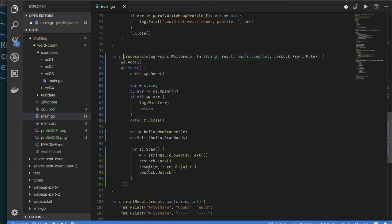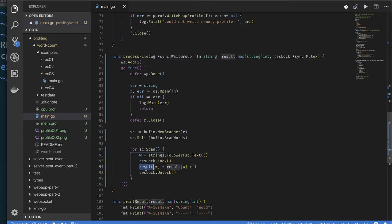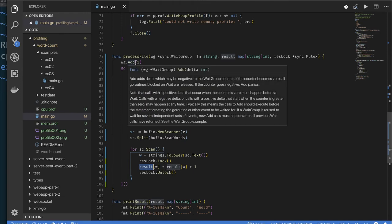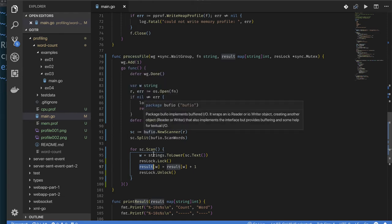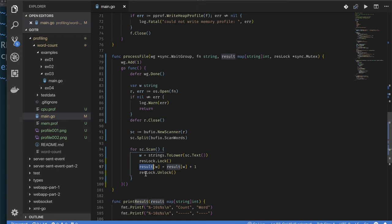It sits in a loop, reads the data from this file, and then tries to update the map. And this is where it needs to use that lock because it's updating the same map that other goroutines that are processing files concurrently might also want to update. It needs to introduce a lock.